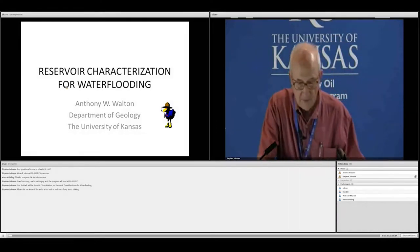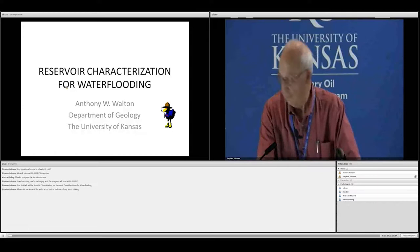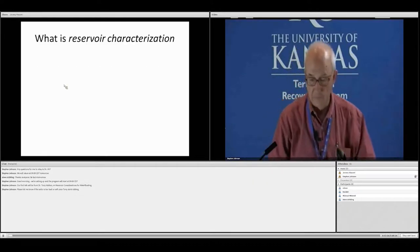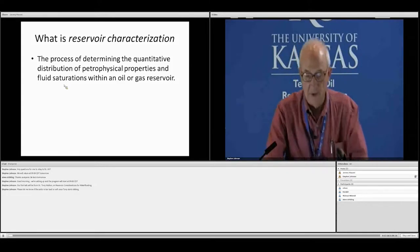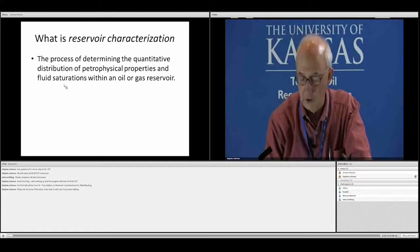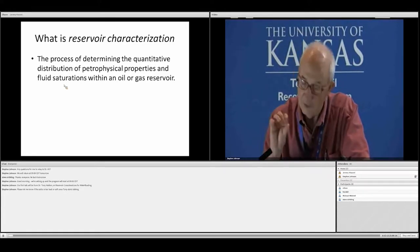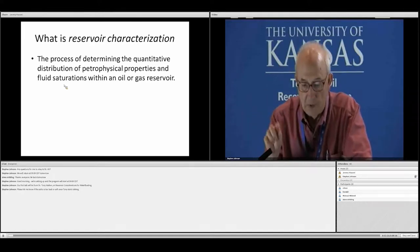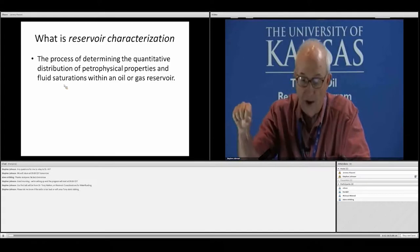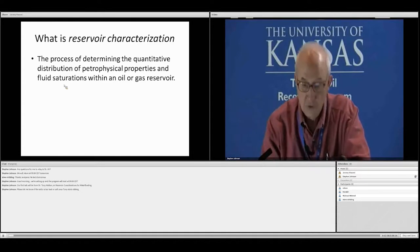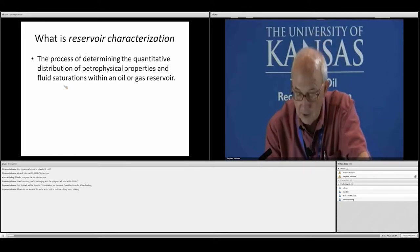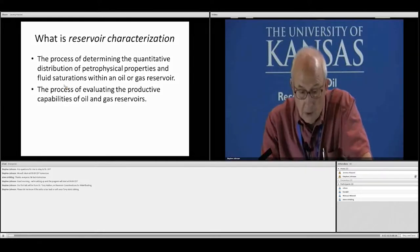Thanks Jeremy, and thank you all for showing up this morning. I want to talk about reservoir characterization. It's the process of determining the quantitative distribution of petrophysical properties and fluid saturations within an oil or gas reservoir. We're really trying to look at the distribution of things — we want a map of the distribution of oil, gas, water, porosity, and permeability through the reservoir, including faults and different bodies of rock.